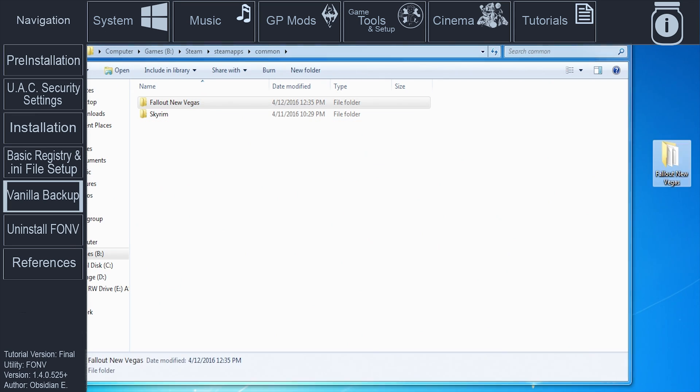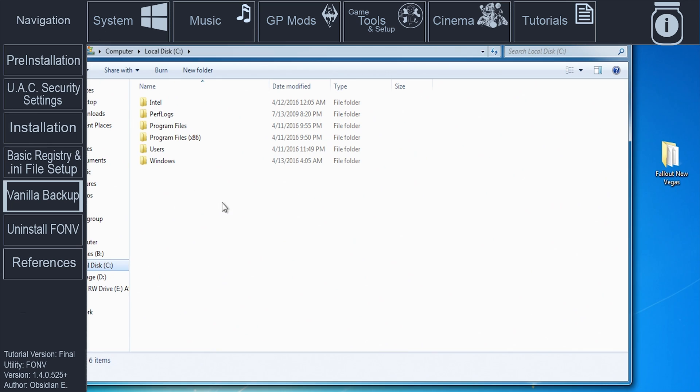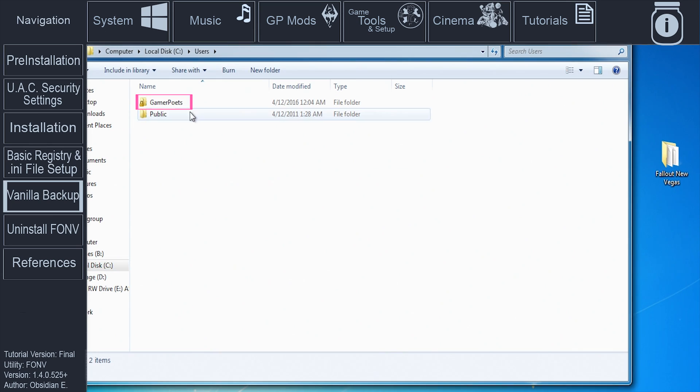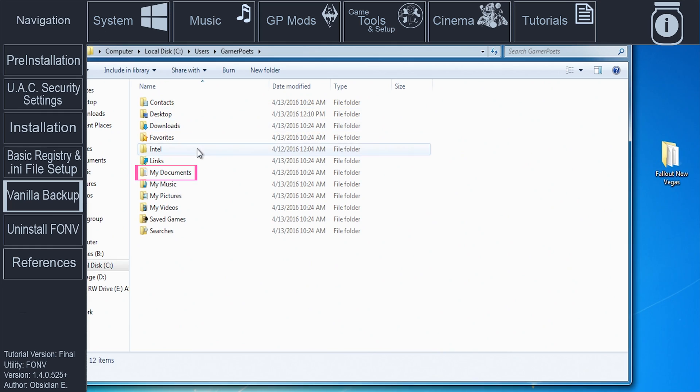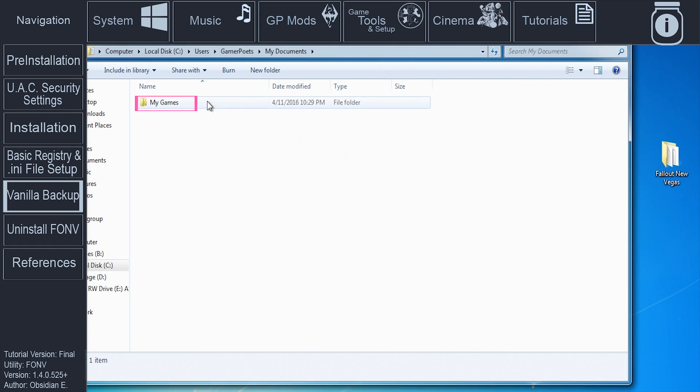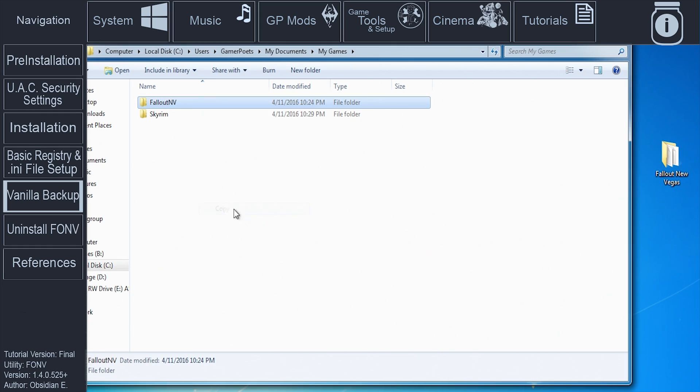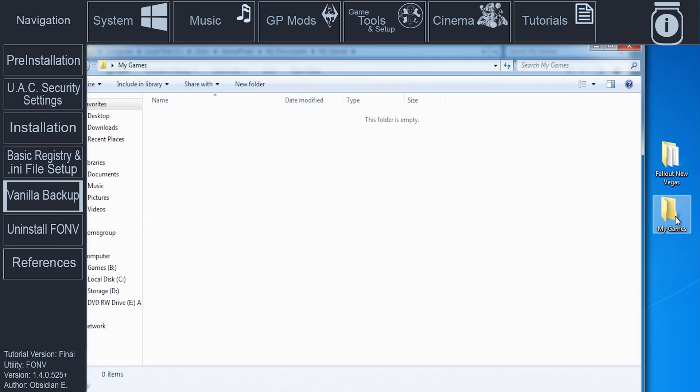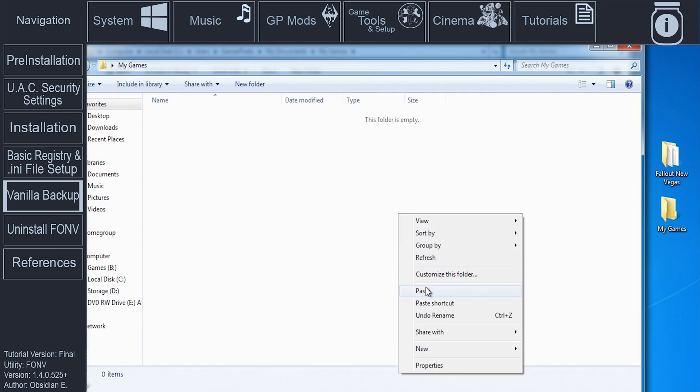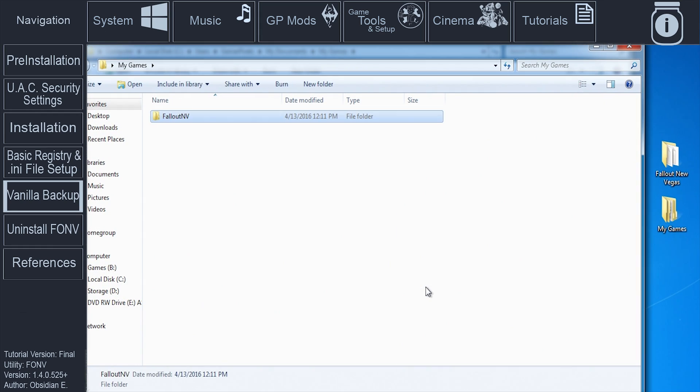Navigate to the operating system drive letter, users, your user account name, documents, My Games. Copy the Fallout New Vegas folder. Go to the desktop. Create a new folder. Name it My Games. Paste the Fallout New Vegas folder inside of the new My Games folder.